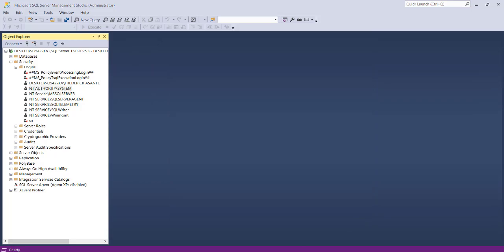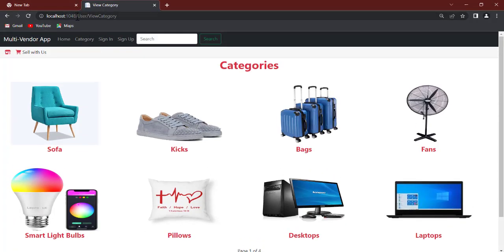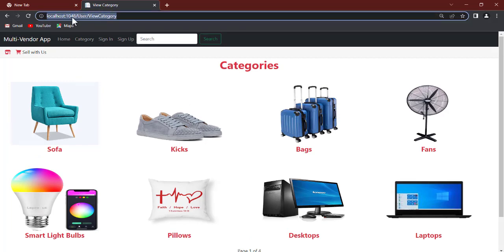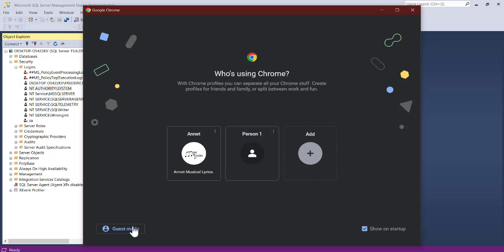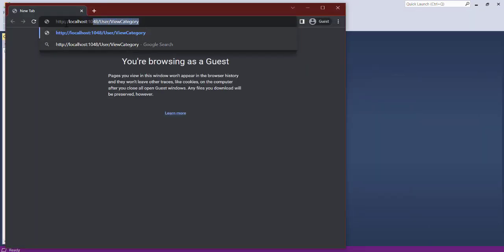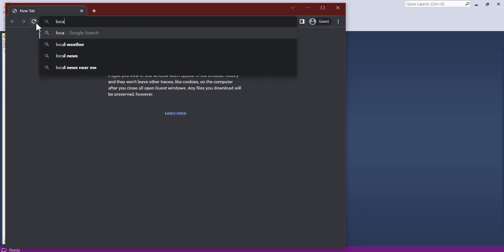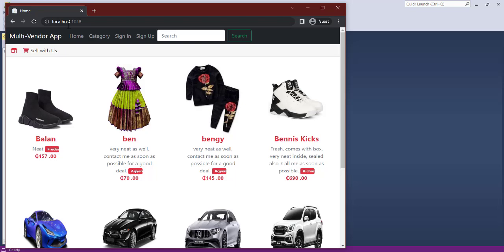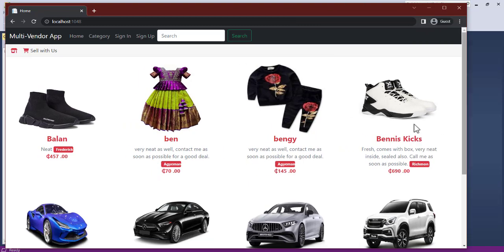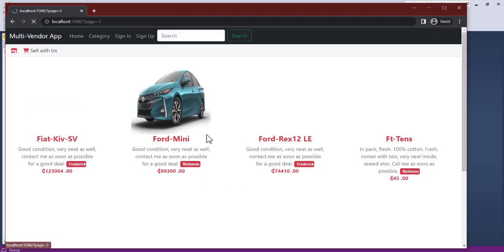The application is now accessible using our custom port. Copy the URL and open a new browser window — even in guest/incognito mode — and paste localhost:1048. Hit Enter and the page loads successfully. You can put this on a network so others can access it too. That's it for this video — you've now learned how to deploy an ASP.NET application to IIS. Thanks for watching!